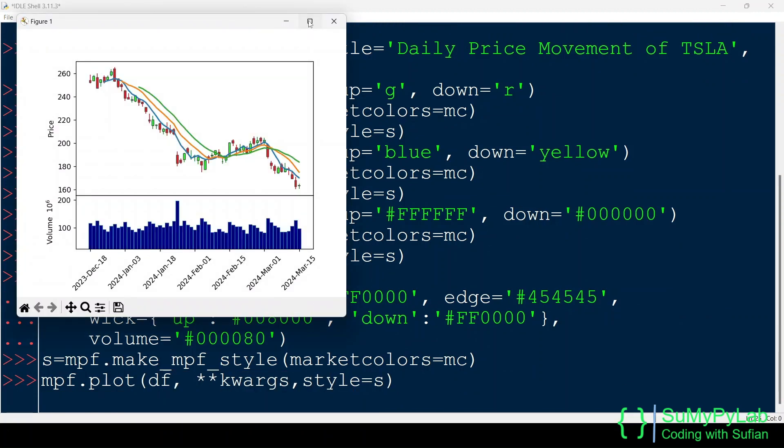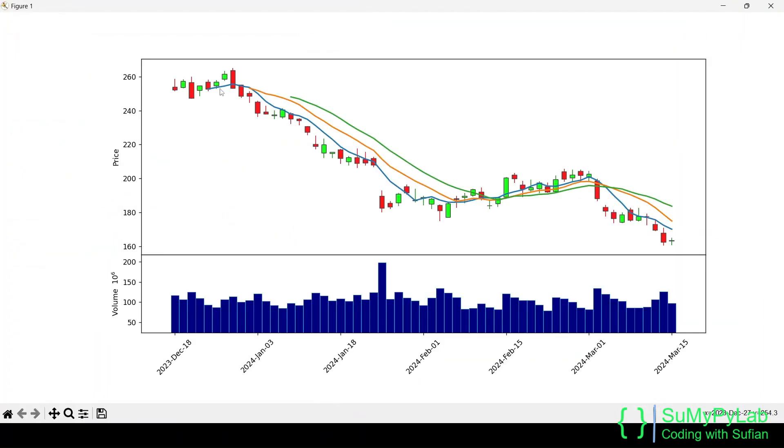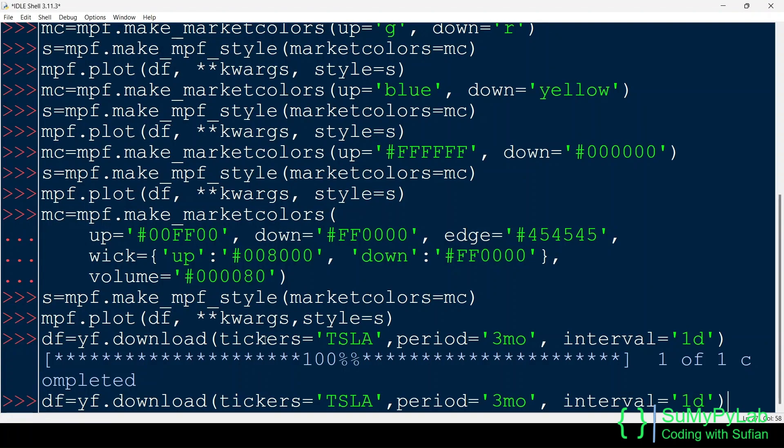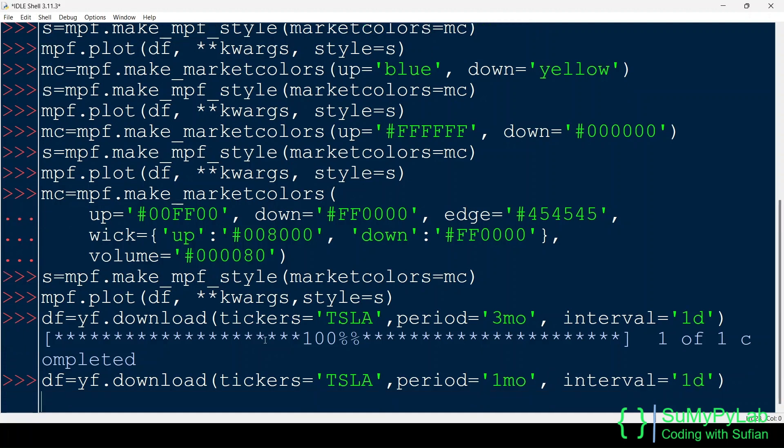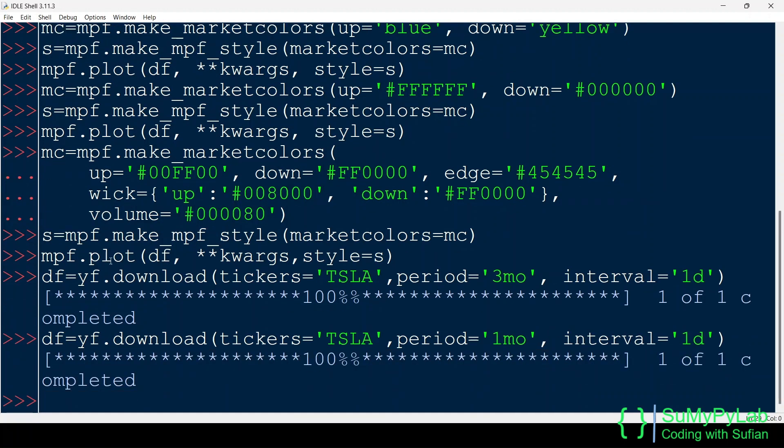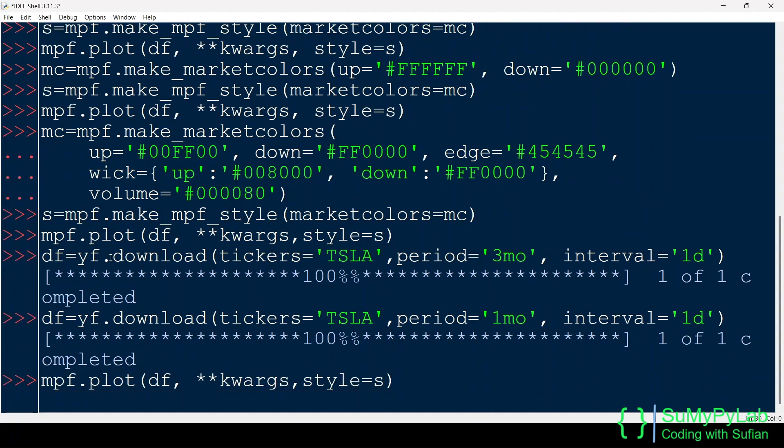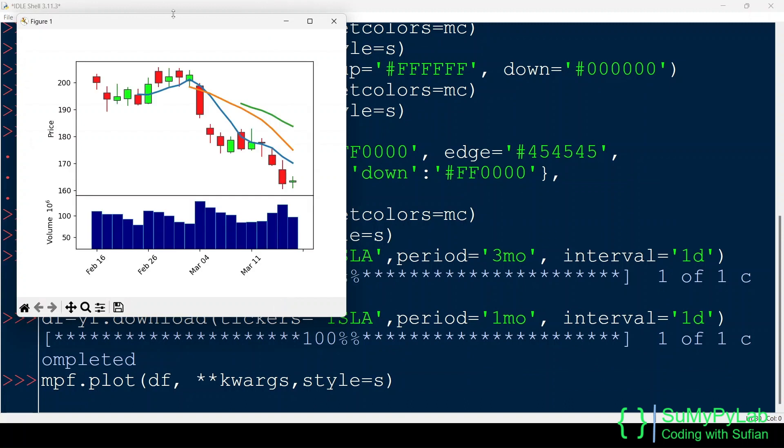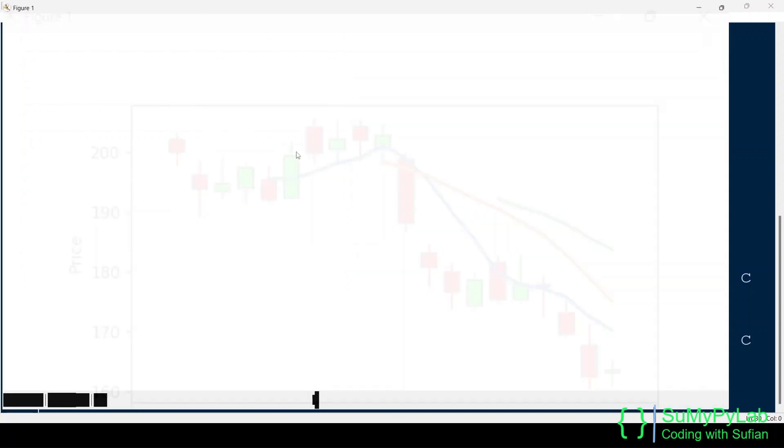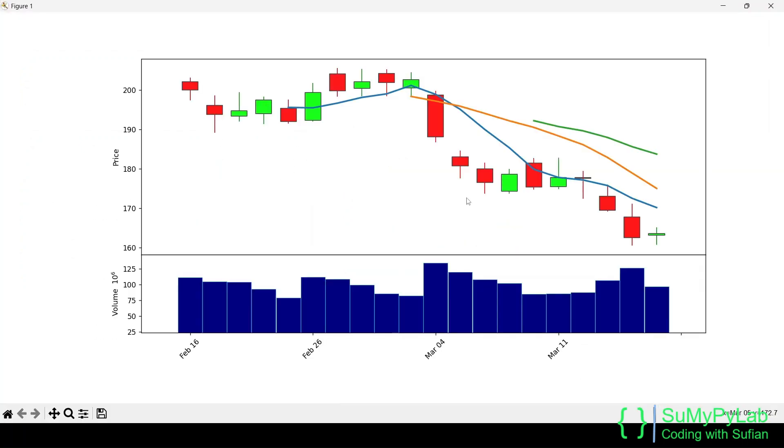And here is the output. Let's check the output with one month's data. Now the colors are visible distinctively, isn't it?